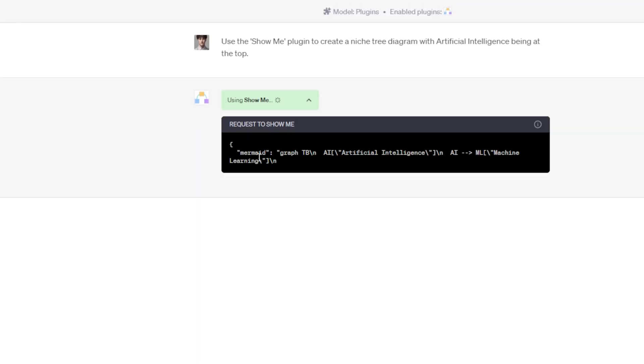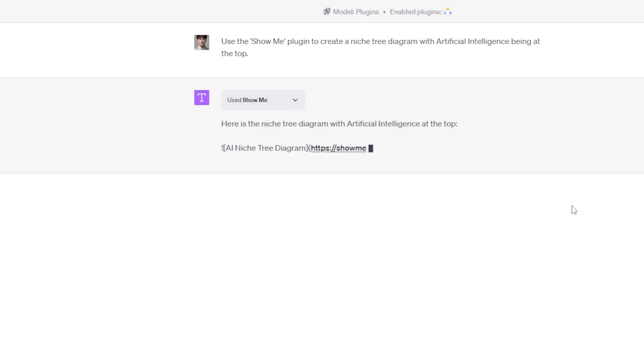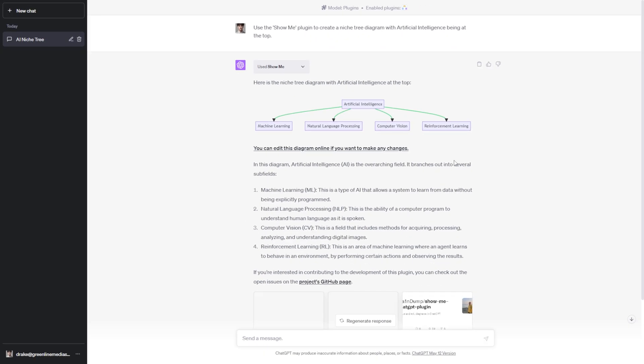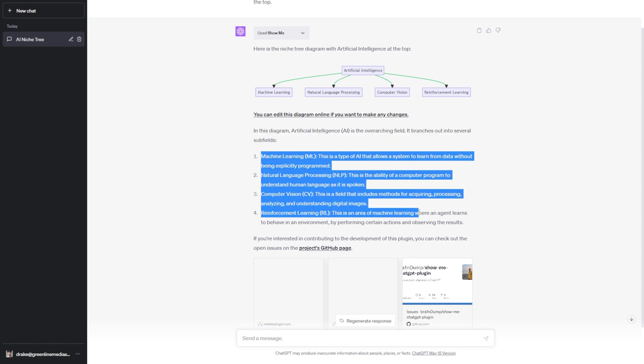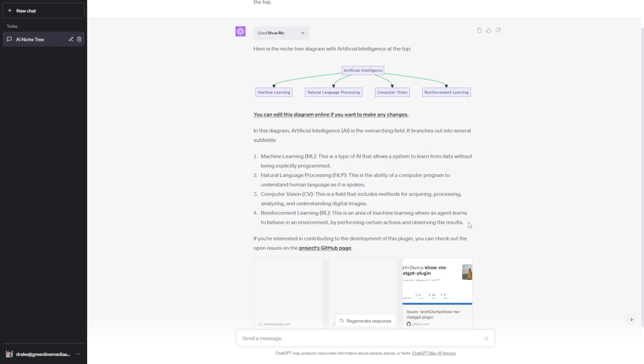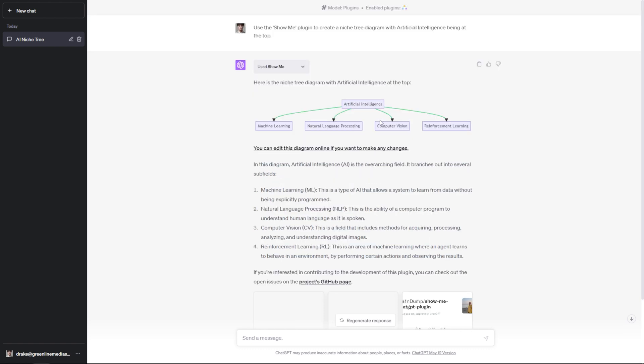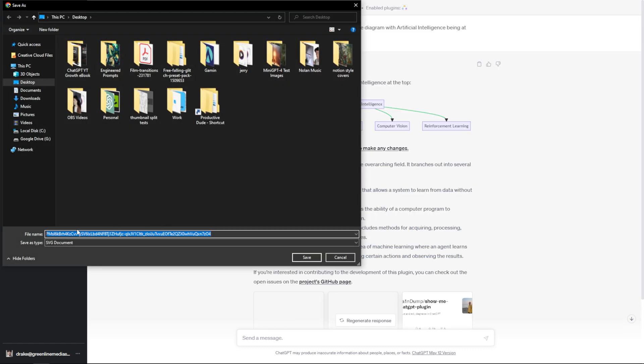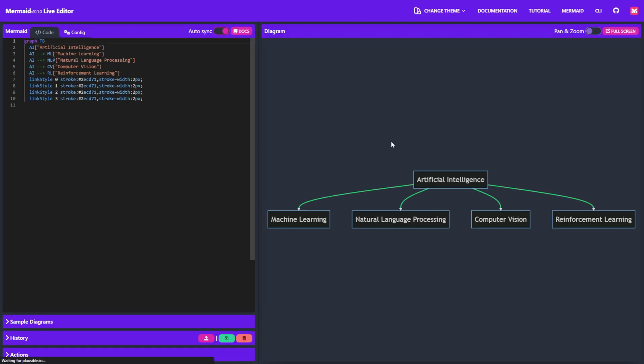You can hit this dropdown area to see the backend. And as I speak live, it's been generating this in the background. As you can see, it's laid out this beautiful list with artificial intelligence at the top of this niche tree. It then goes down to explain what the diagram is talking about and the different niches within artificial intelligence, just as I asked. If you want to, you can even hit save image as and save it to your desktop.